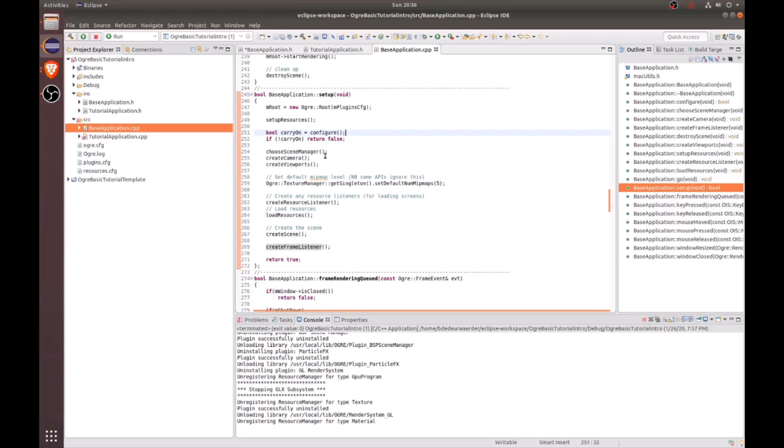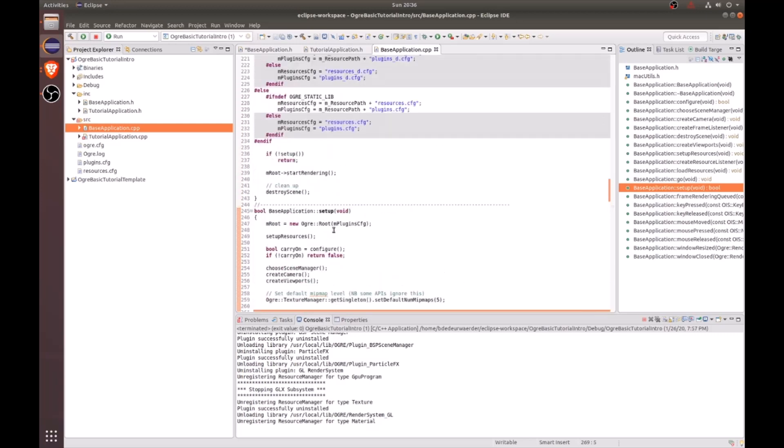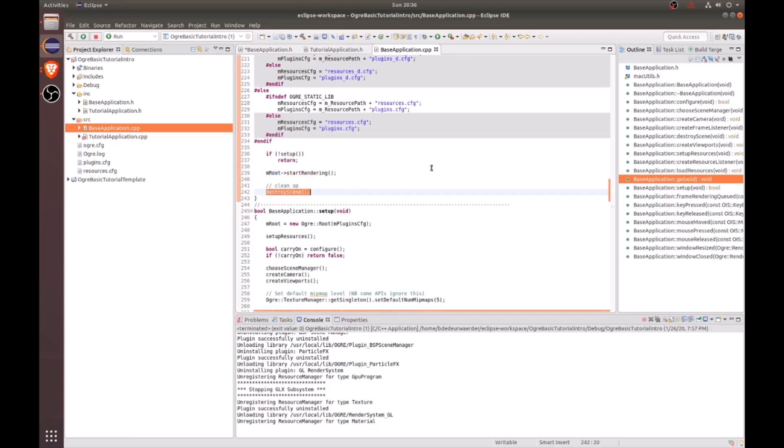Next, the scene manager is going to be created. A camera is going to be created. A viewport is going to be created. And then next, the resource listeners is going to be created and loaded. And then next, the scene is going to be loaded. And finally, the scene frame listener is going to be created. Once all that's finished, then we'll see that this rendering loop starts until it is destroyed.